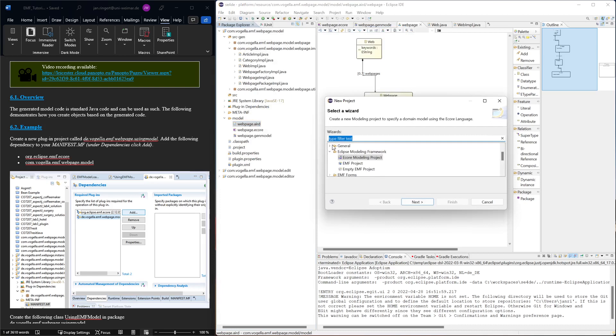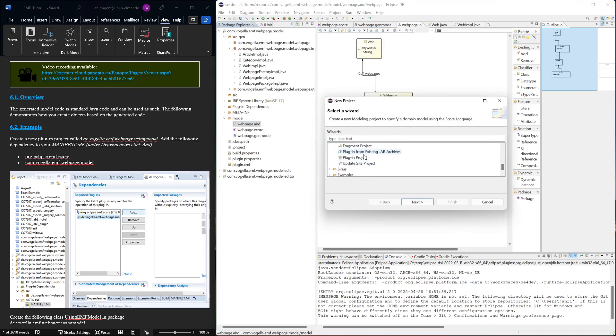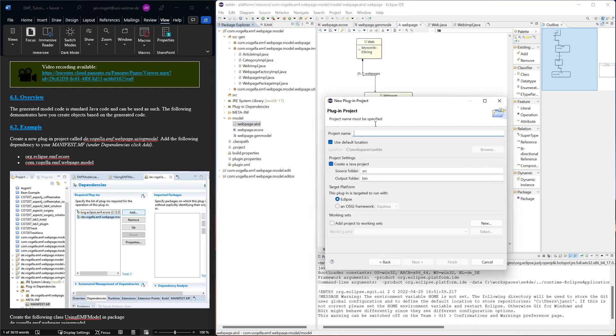So maybe let's go to the Java perspective and then a new project here. We want a plugin project, so this might be under plugin development plugin project. We can give it this name. Now there's a slight inconsistency with the de versus the com, never mind.